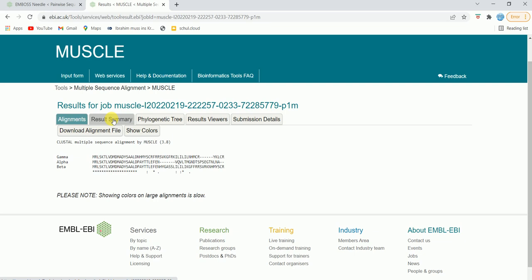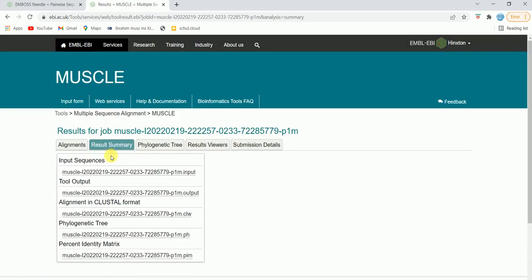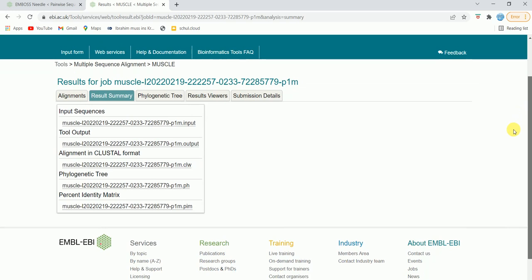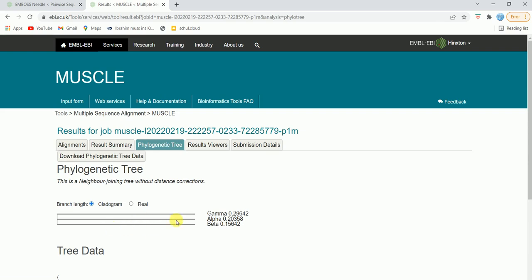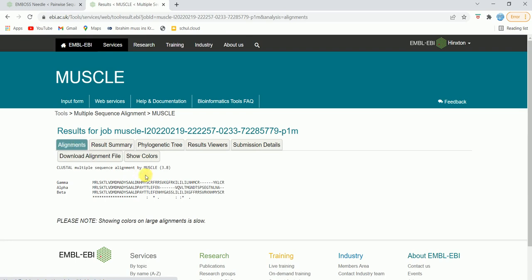Now it has done the computational calculation and we have the result. This is the alignment summary. A star indicates that these bases are identical. Two dots indicate that the bases are similar. One dot means they are neither identical nor similar. A dash means there is a gap. This is the alignment. If you want the result summary, you can click here. If you want the phylogenetic tree, you can also click here — it will give you the phylogenetic tree.